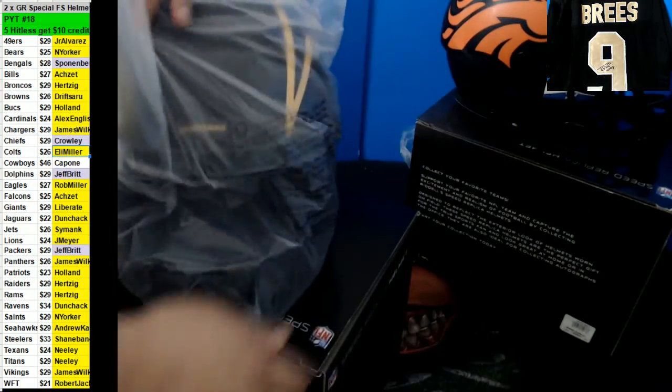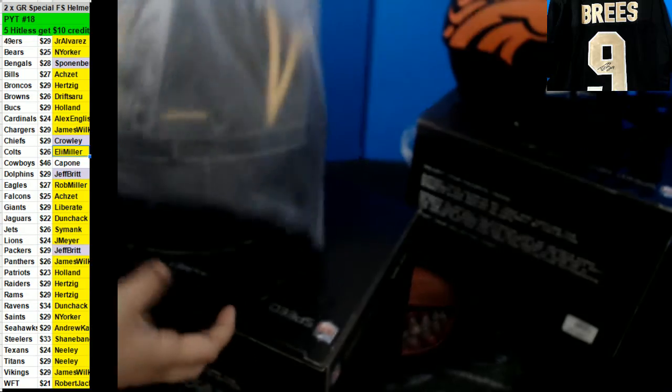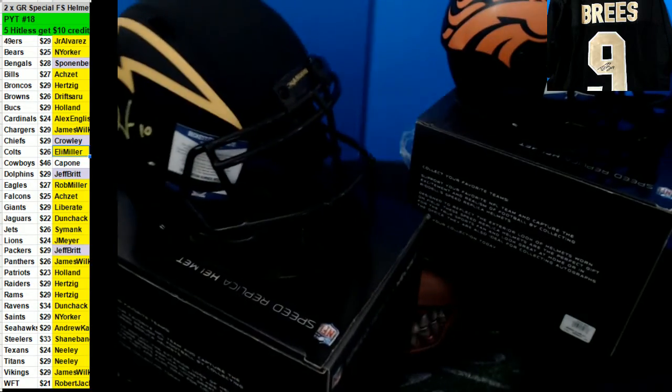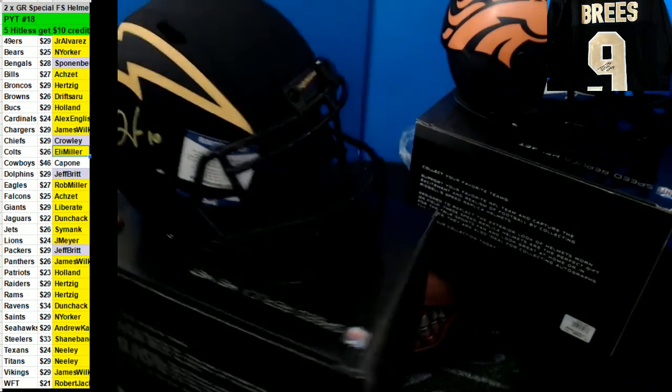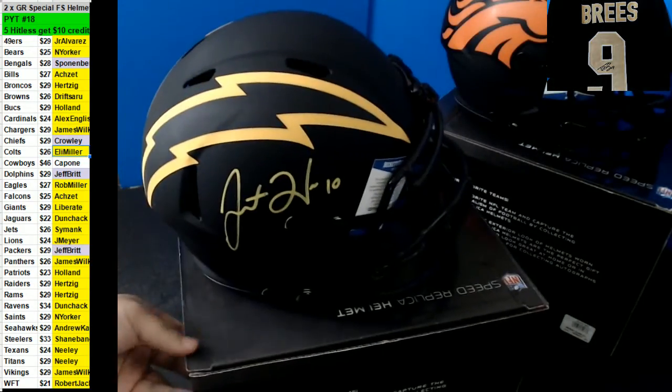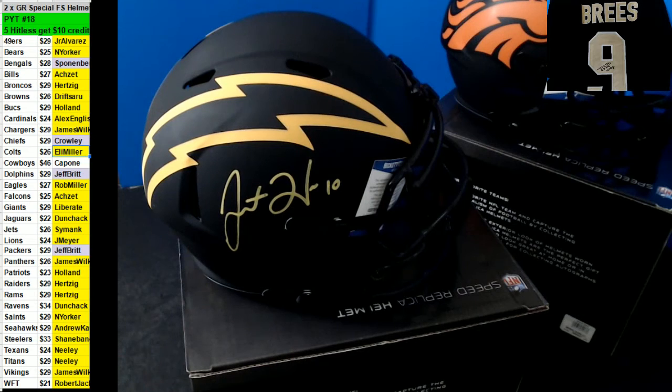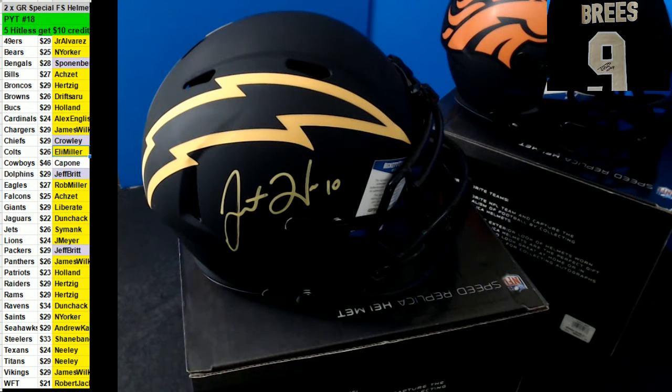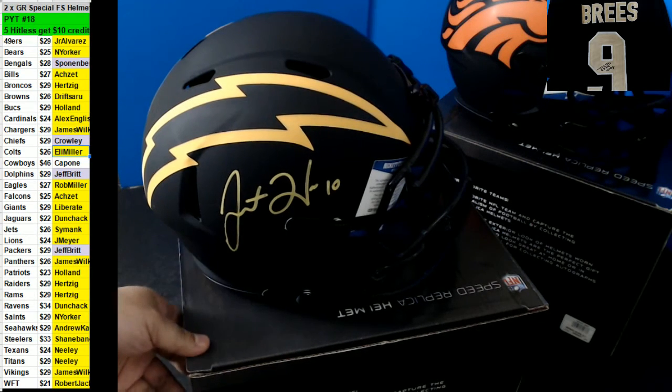Eclipse for the Chargers! Justin Herbert going out to James Wilkins!